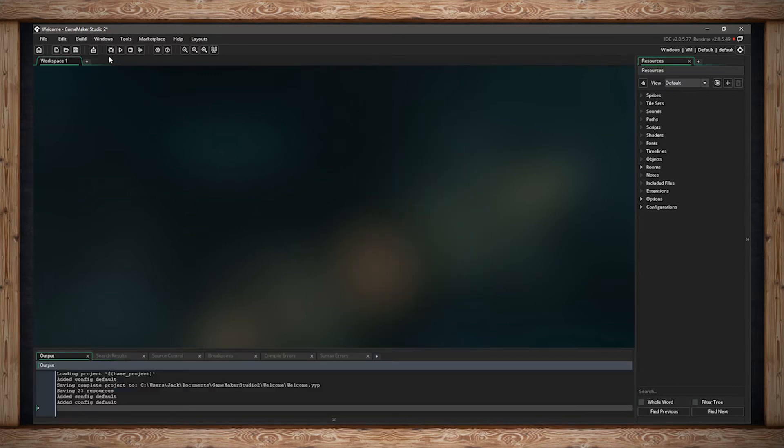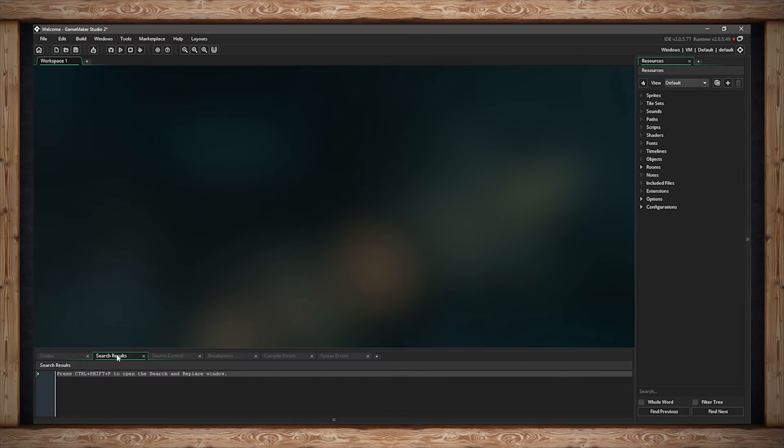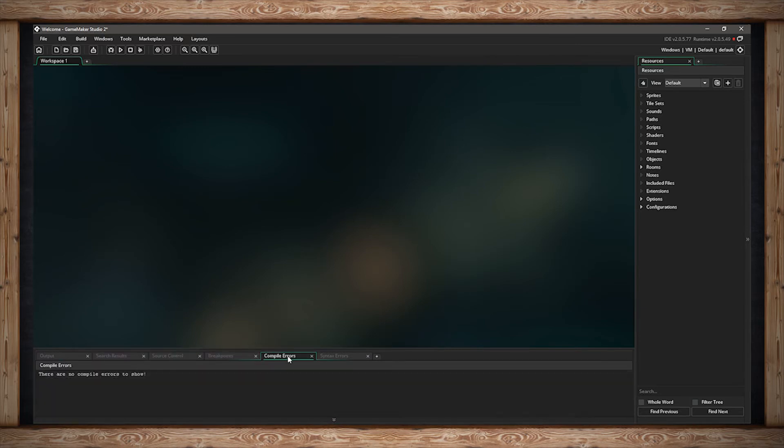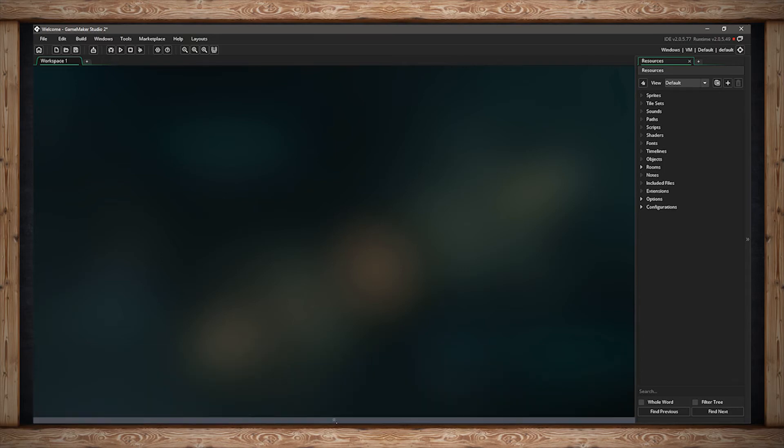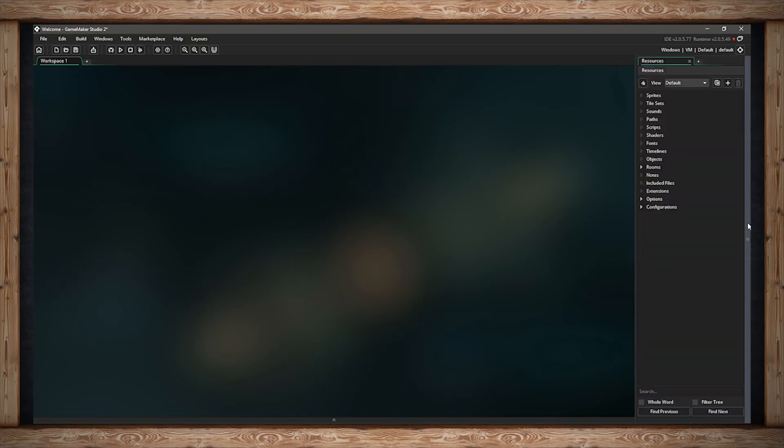All of these other ones are at the bottom here. Your output, your search results, your source control, breakpoints, compile errors, and syntax errors. It sounds complicated now, but we'll get into it later. Down here is a button for show and hide the bottom windows. I'm going to do that to collapse those. There's also one on the right side for anything docked on the right, and there will be one on the left for when I have something docked on the left.